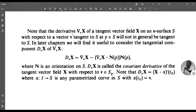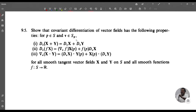Note that the derivative ∇_v X of a tangent vector field X on an n-surface S with respect to a vector v tangent to S at p ∈ S need not in general be tangent to S. We therefore consider the tangential component D_v X of ∇_v X. The tangential component D_v X is defined as D_v X = ∇_v X − (∇_v X · n(p)) · n(p), where n is an orientation on S. Then D_v X is called the covariant derivative of the tangent vector field X with respect to v in S_p.